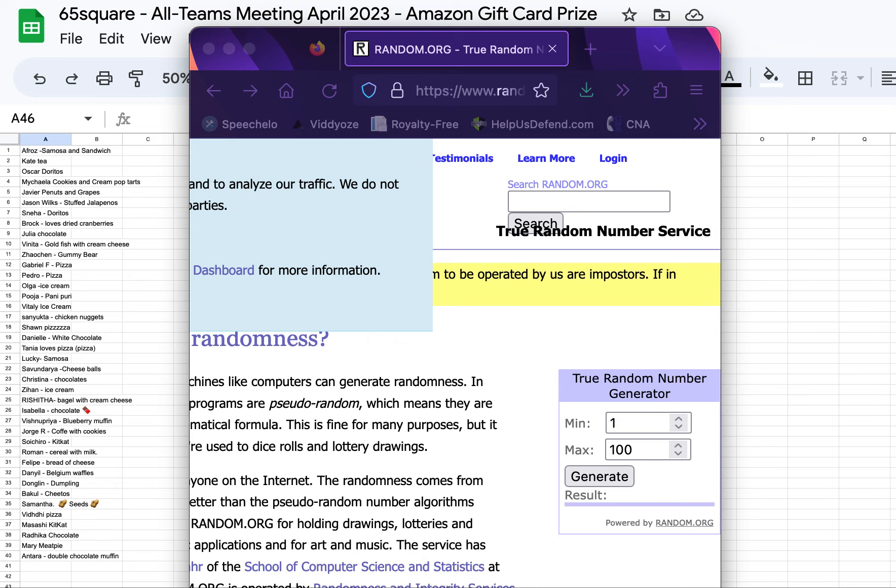It is another Amazon gift card giveaway. This is for our all-teams meeting from today, April 30th.